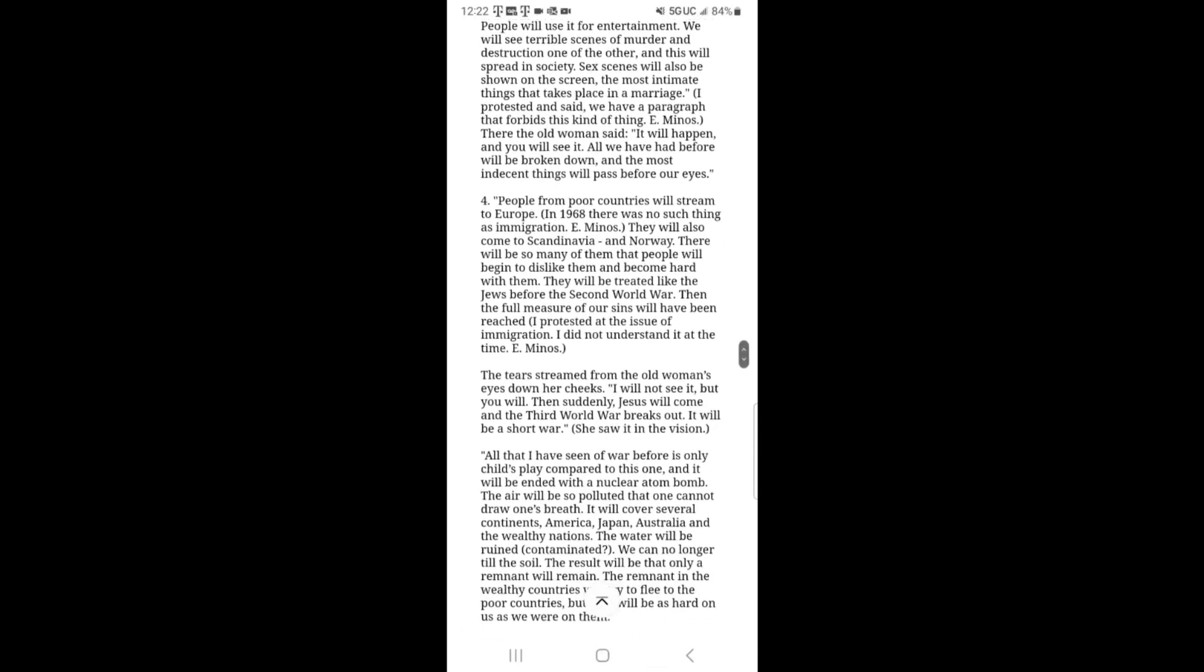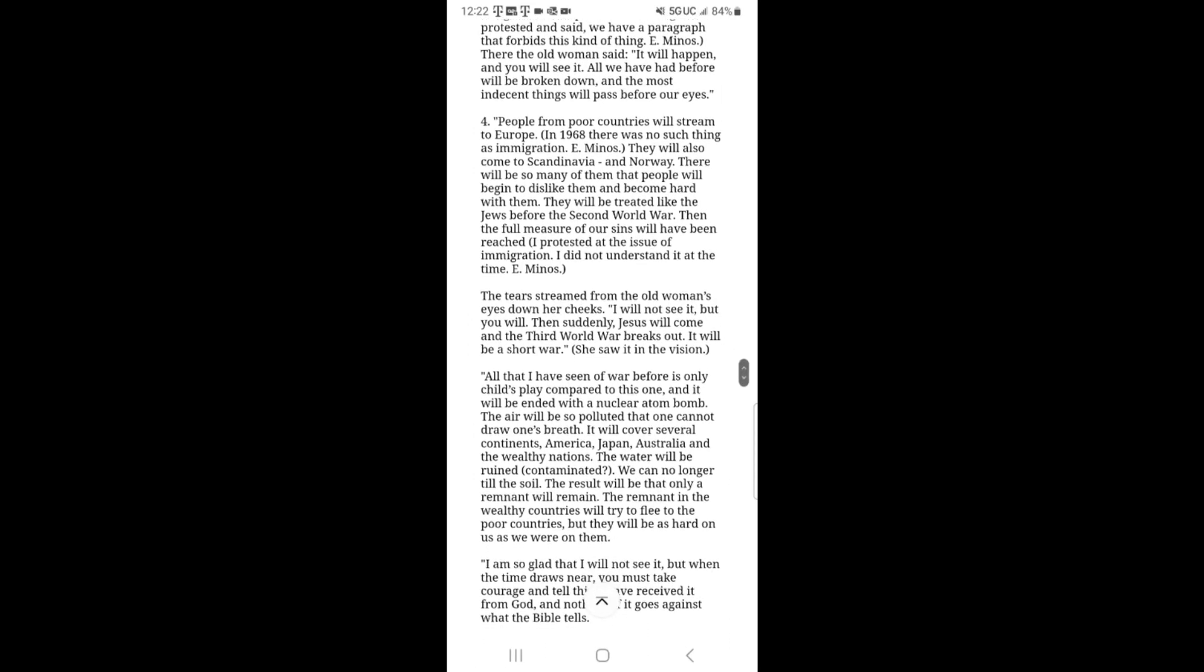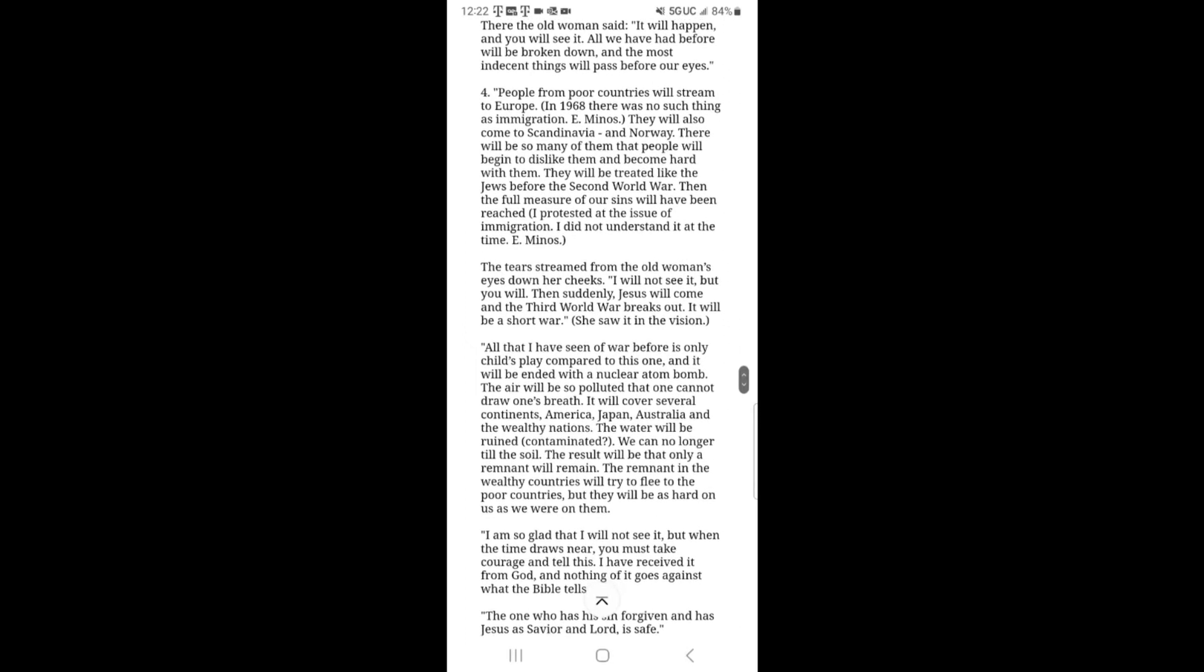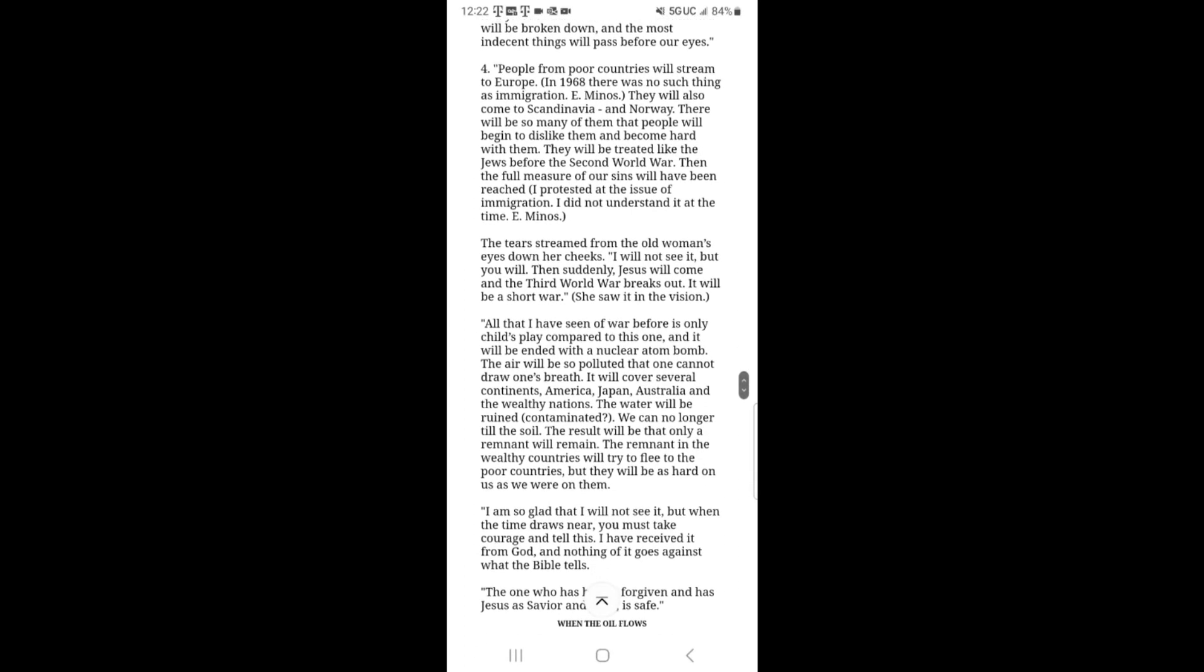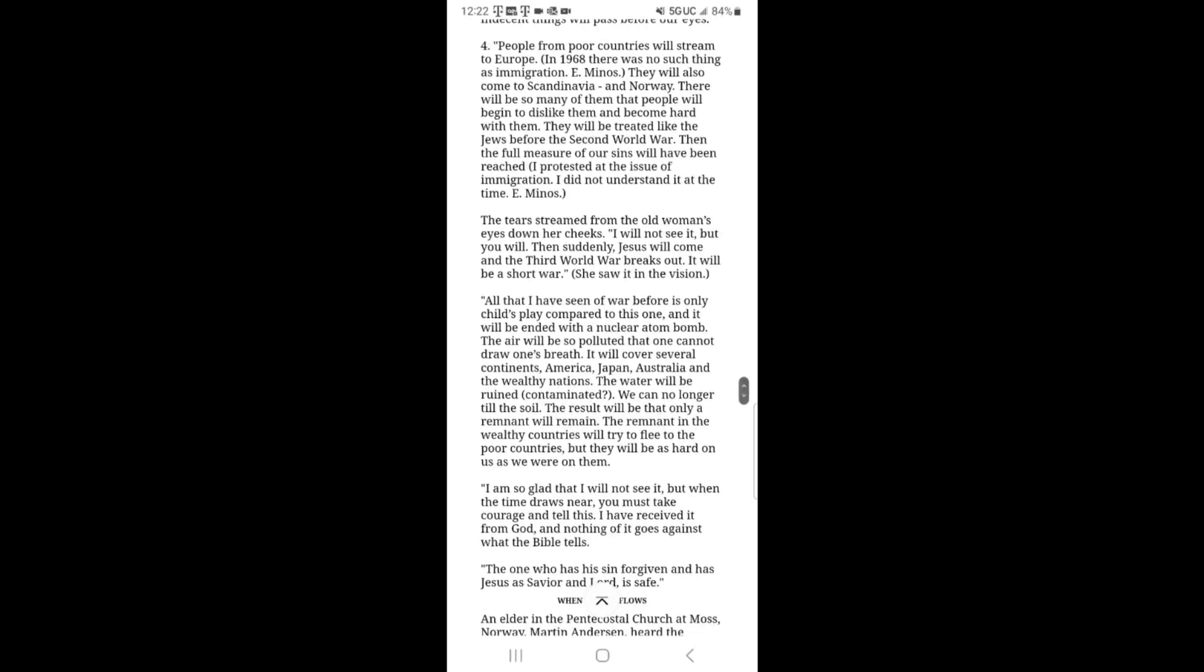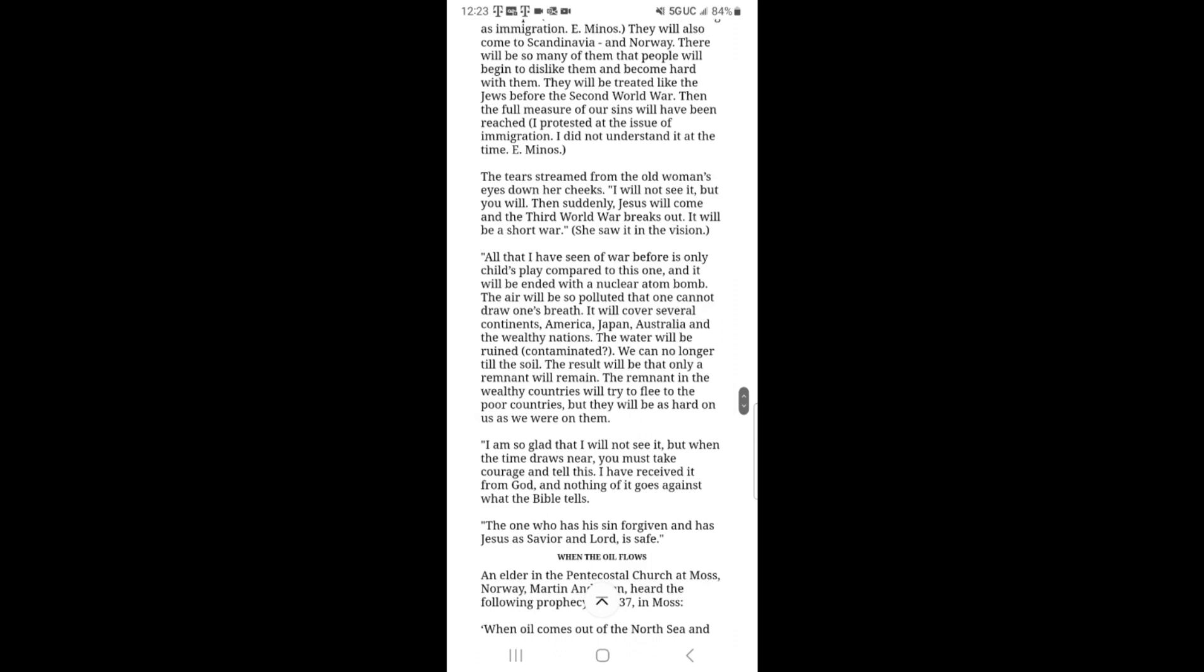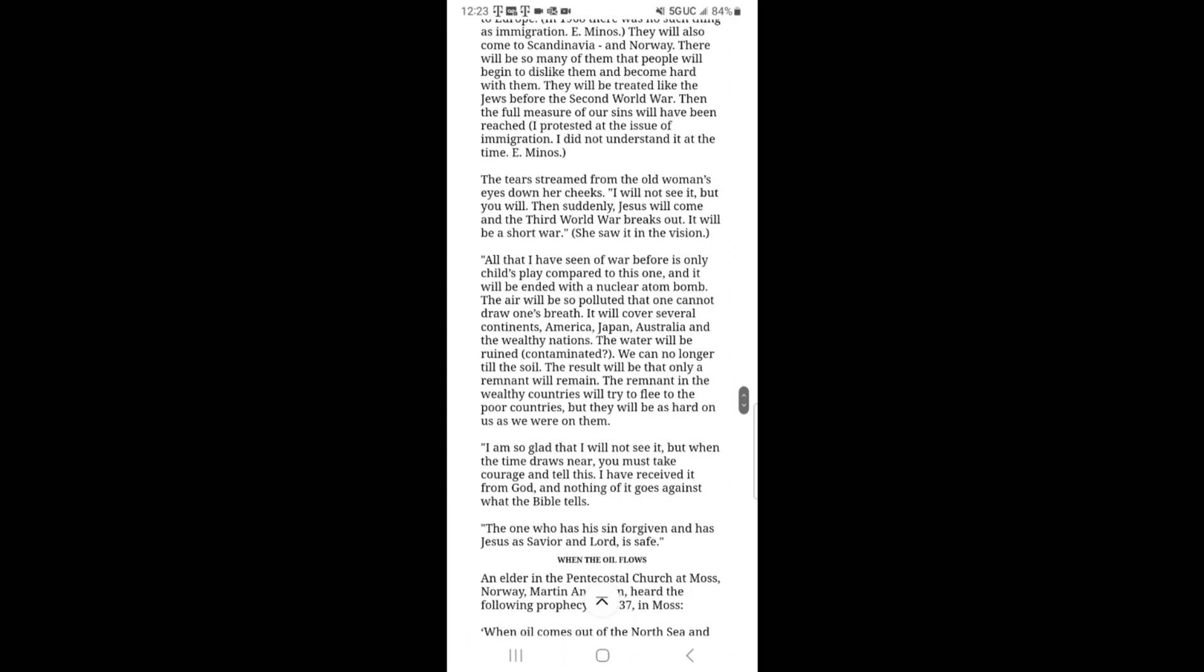And number four, that part has also come to pass in the last ten years. Muslim immigrants from the Middle East have made their way into Europe and the Western countries. And they are hated there by the native people that live there, in those countries. And they're despised. So, that part has already come to pass in the last ten years.